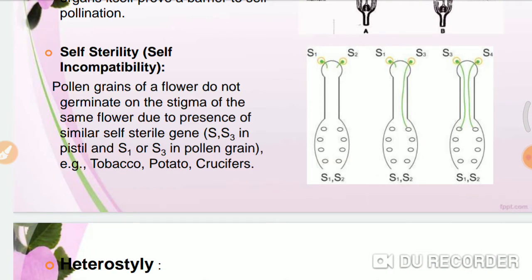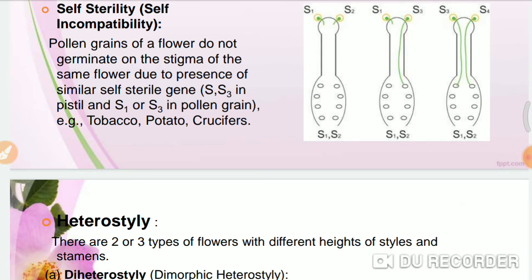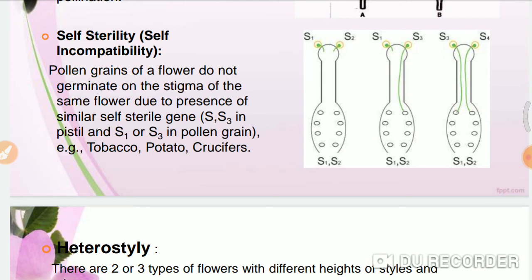In self-sterility, also called self-incompatibility, the pollen grains of a flower do not germinate on the stigma of the same flower due to the presence of the same self-sterile gene — for example, S1 or S3 in the pistil and S1 or S3 in the pollen grains. If the female gametophyte has S1 and S2 genes and the pollen grains also carry S1 and S2, they will not germinate. But if the pollen carries S3, it will germinate. This is called self-sterility or self-incompatibility.